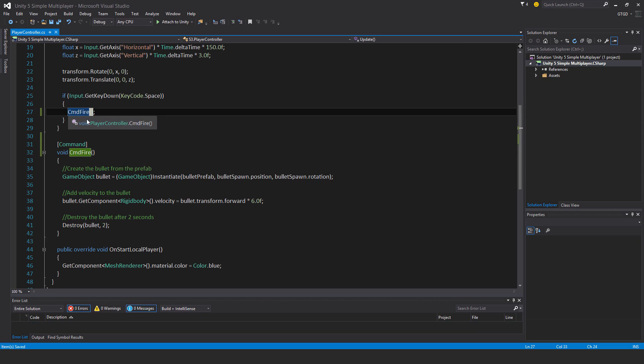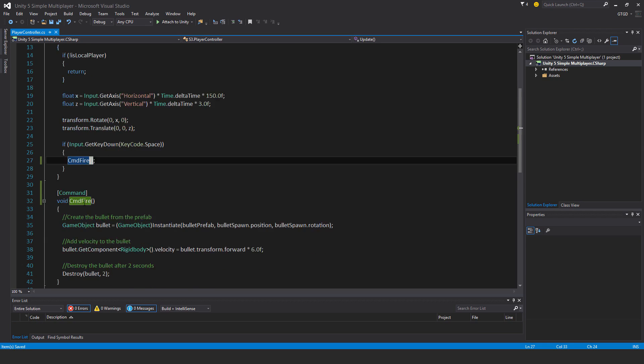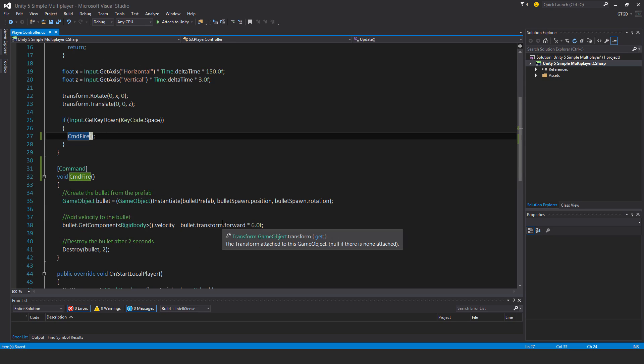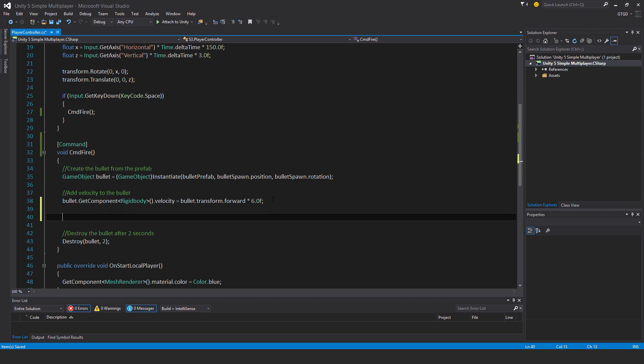And what is this saying? It's basically saying that only the local player can run this command anyway. Only a local player can send the command to the server. And it's saying to the server, run this method on this player instance in the server. So this code will execute. And now I need to, before the destroy command, I need to spawn that bullet.